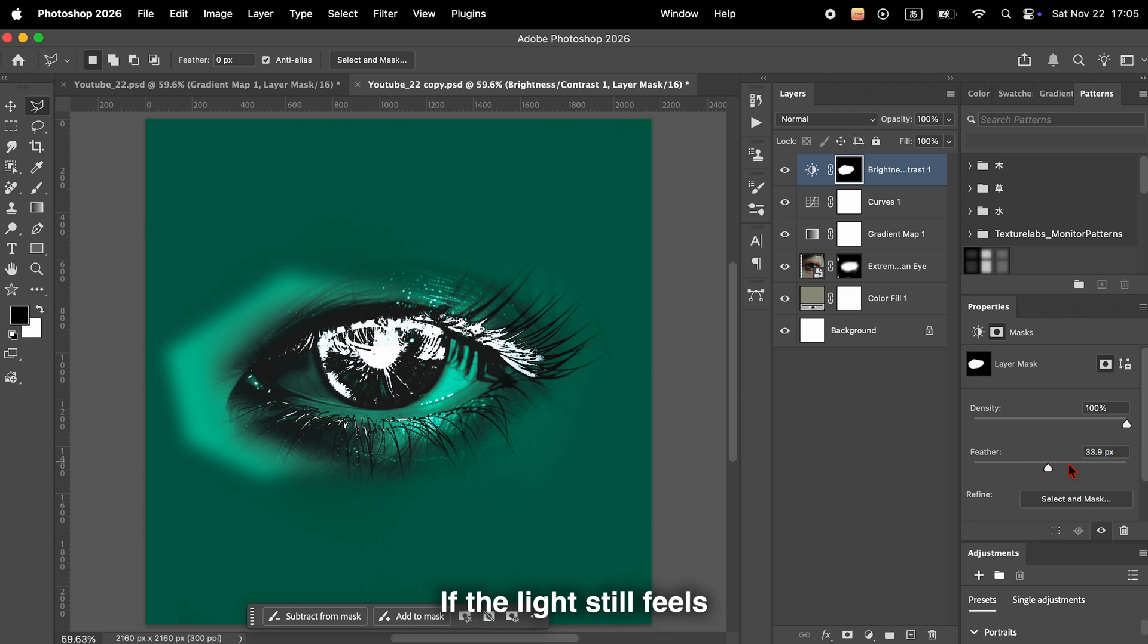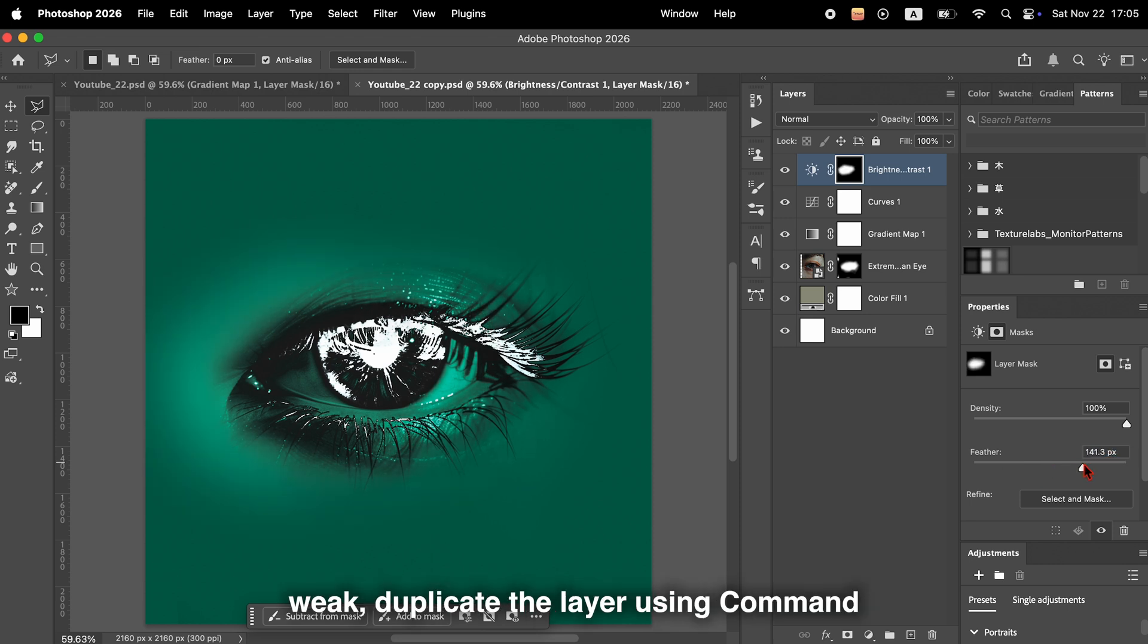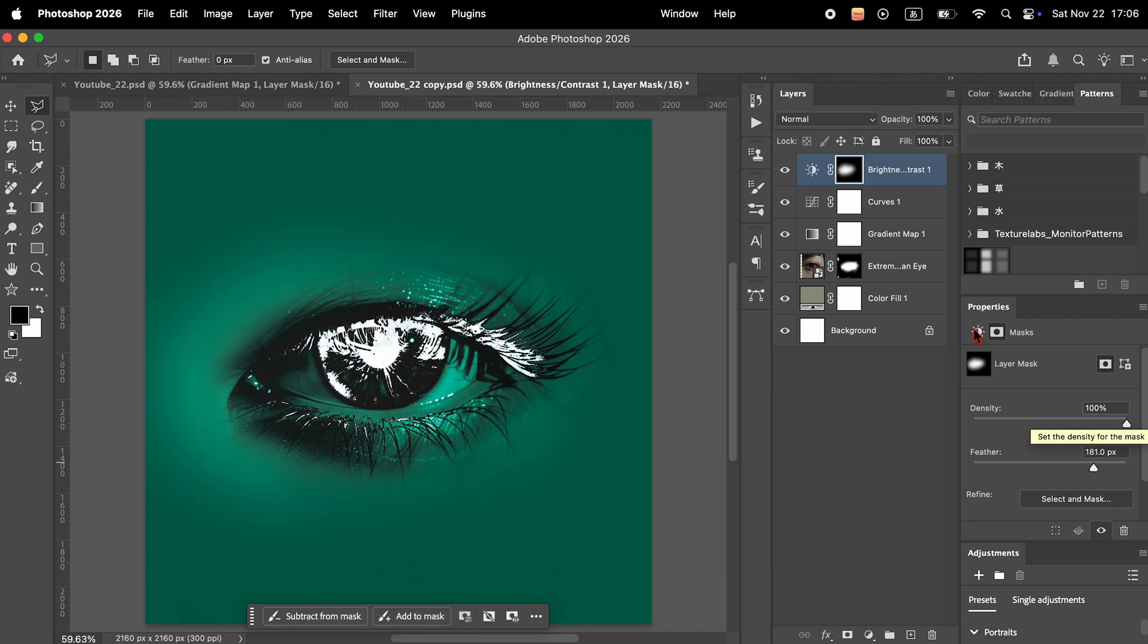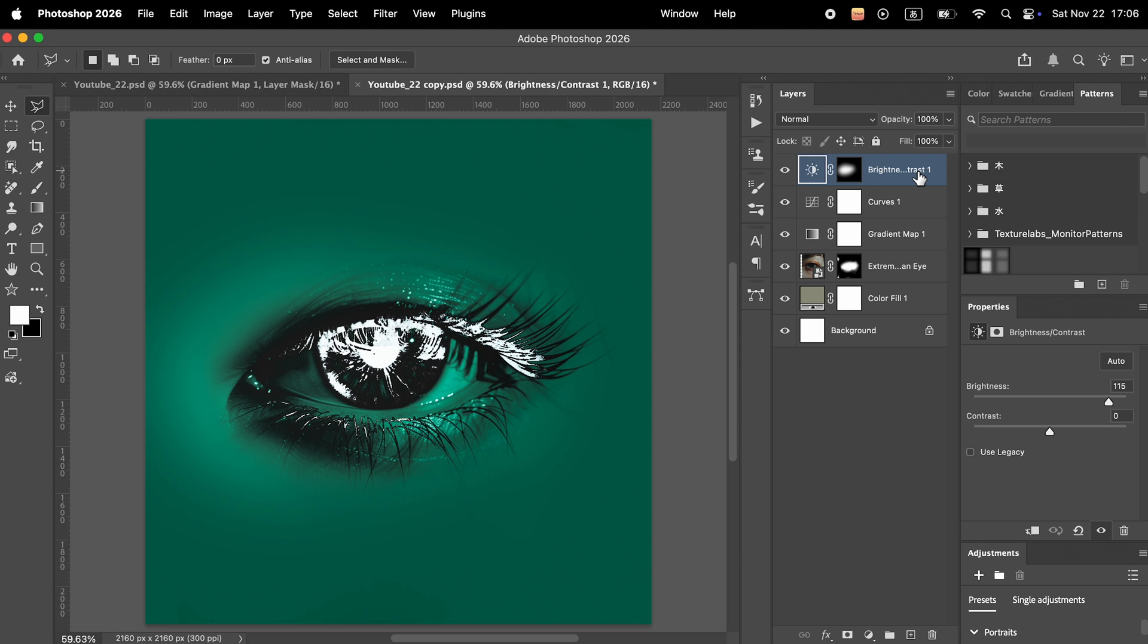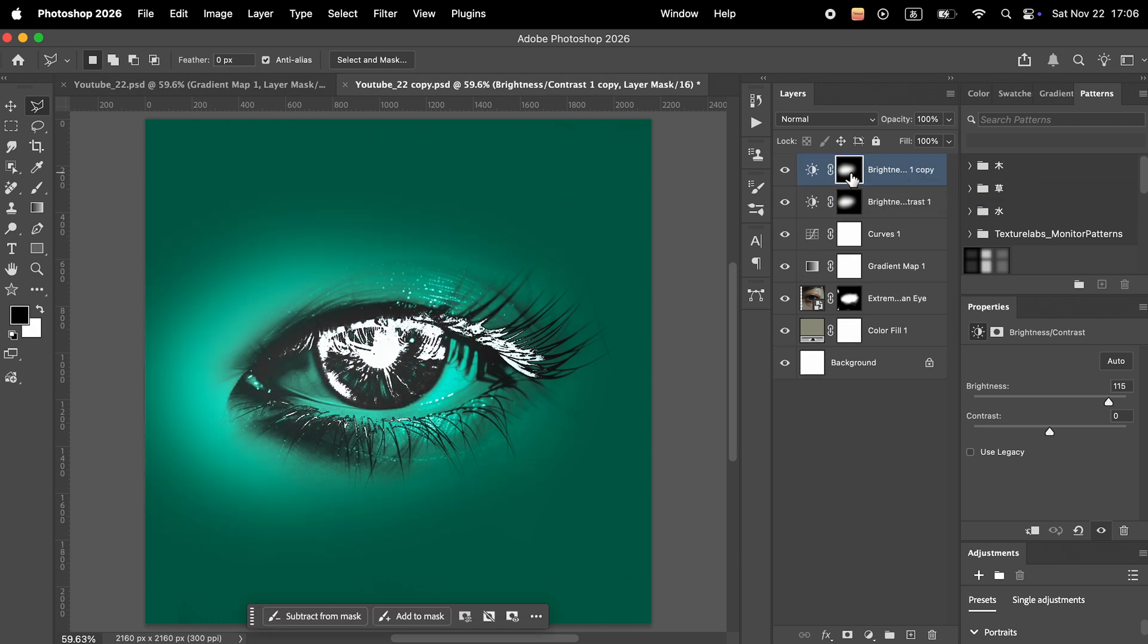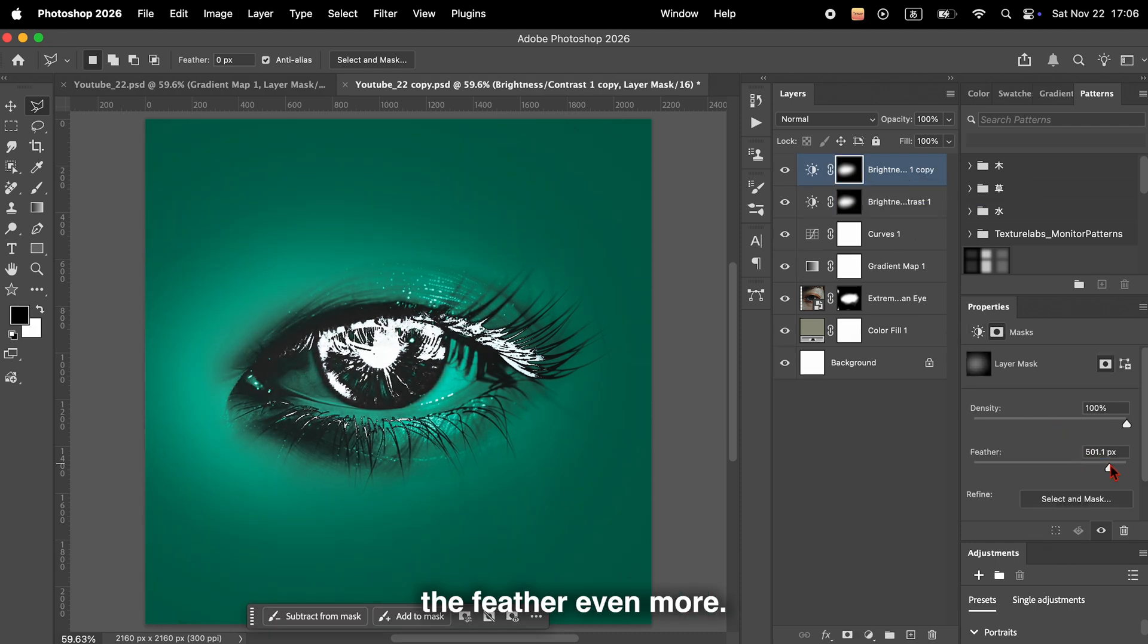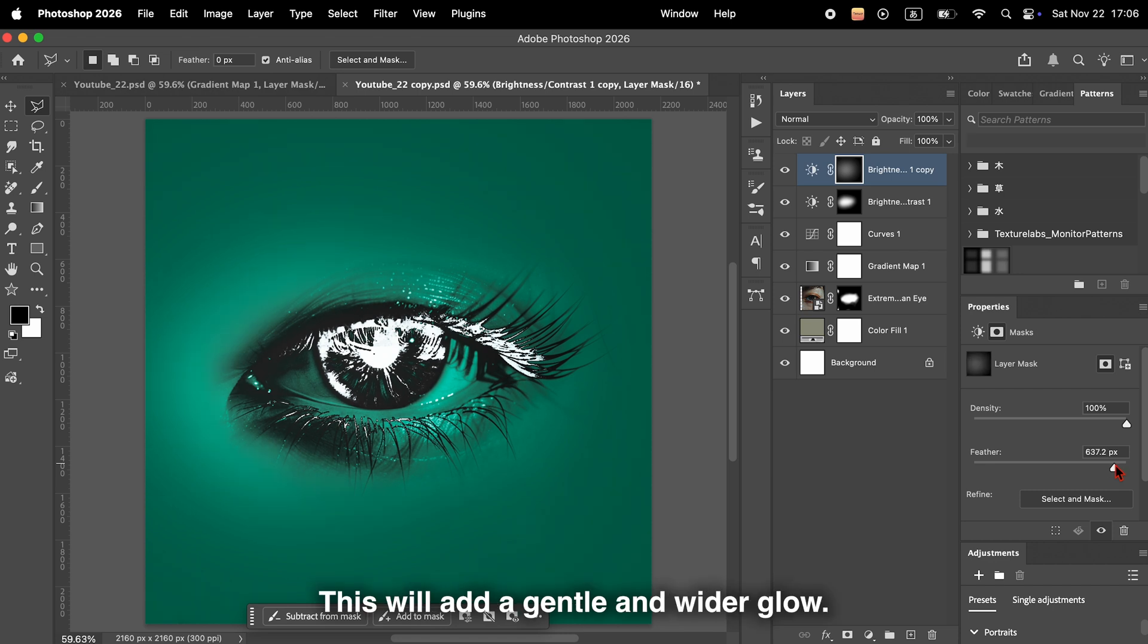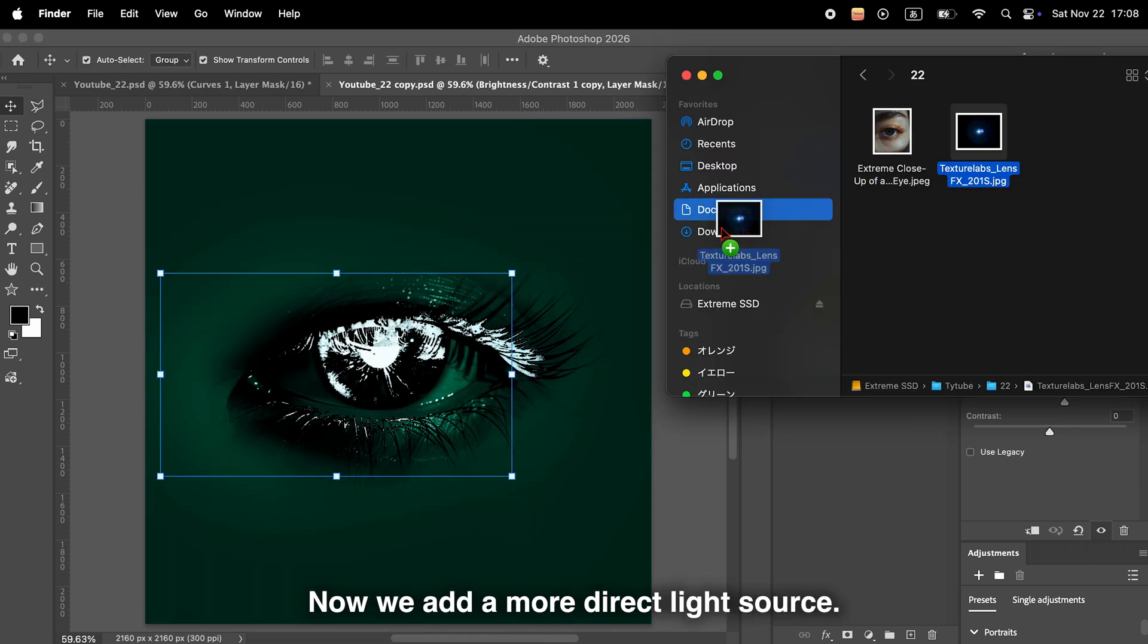If the light still feels weak, duplicate the layer using Command J or Control J and increase the feather even more. This will add a gentle and wider glow.